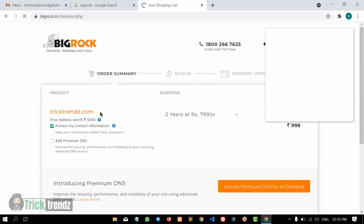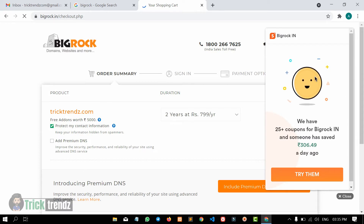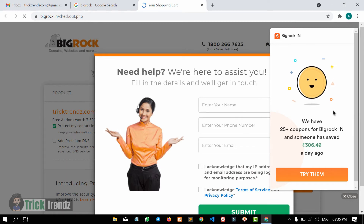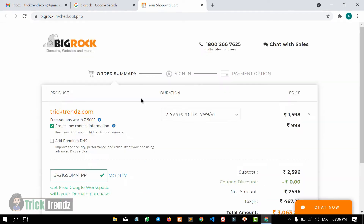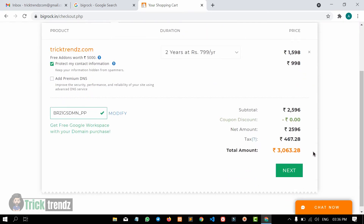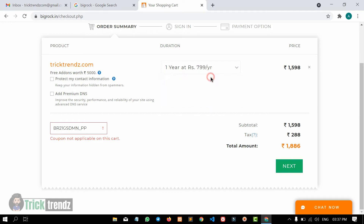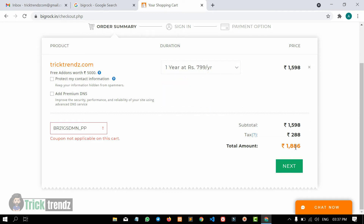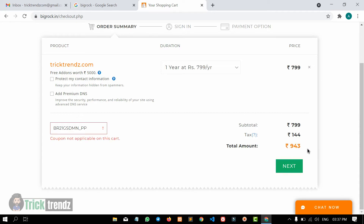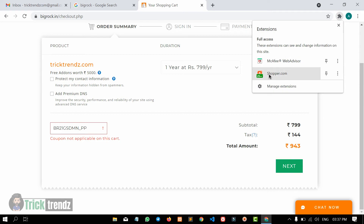I will click on 'Continue to Checkout'. On the checkout page, if you want to install the Chrome extension, we will activate it. I will close it. If you want to add the total amount, we will activate privacy protection. I will untick it. You can select 2 years — the amount will be 409.